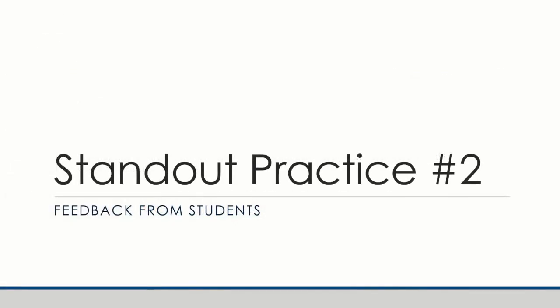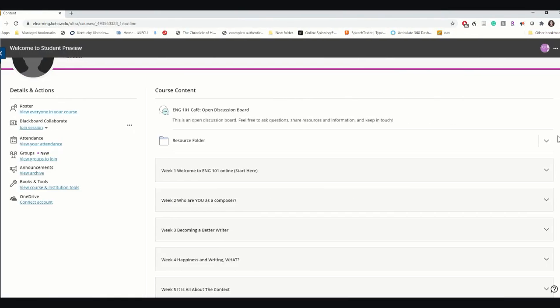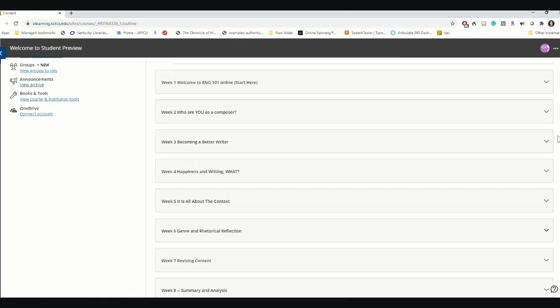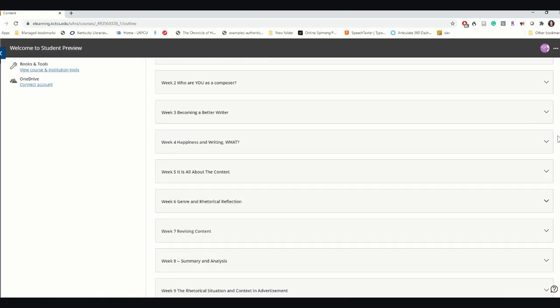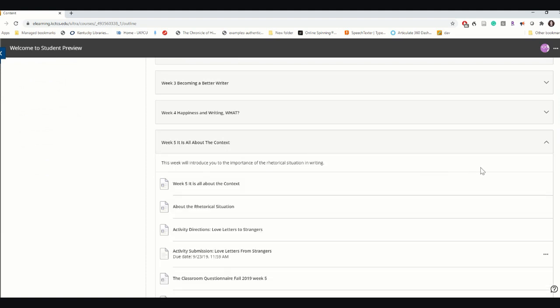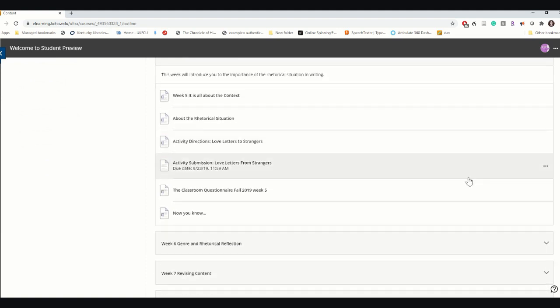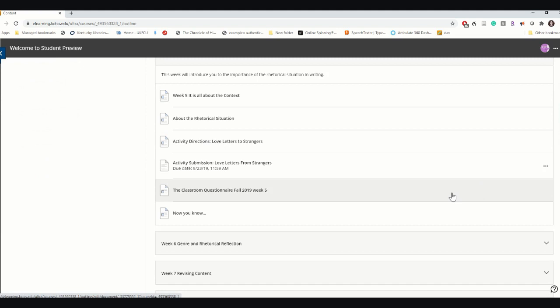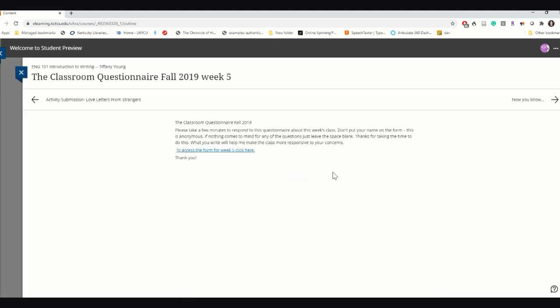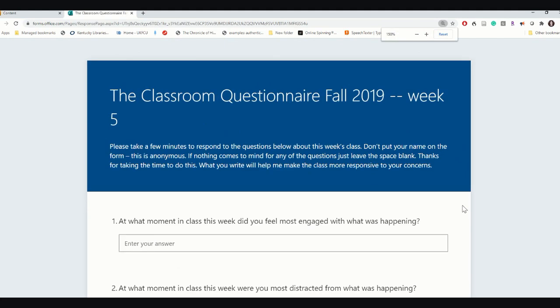The second standout practice is inclusion of regular feedback from students. Each week, students have the opportunity to submit an anonymous form that collects their experience of the course. This allows students an opportunity to provide immediate informative feedback on the course design, content, and their instructor. It also provides Dr. Young with an opportunity to make revisions and adjustments if needed.